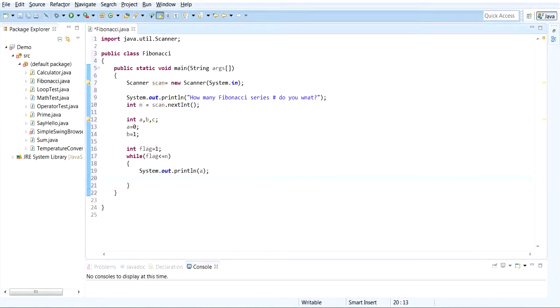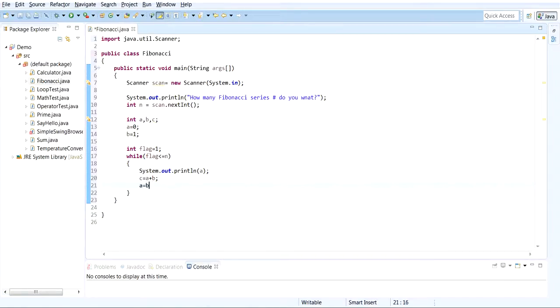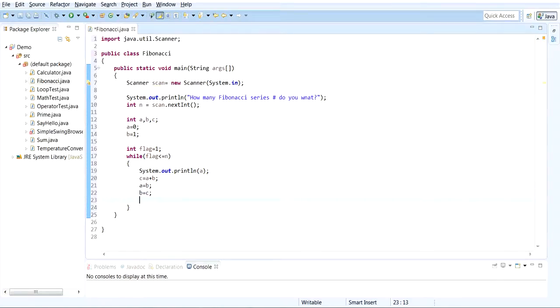And here we should print a. We should set c to a plus b, and a equals b, and b equals c. And the most important step: flag plus plus. Don't forget this is the most important thing, else it will go into an infinite loop.